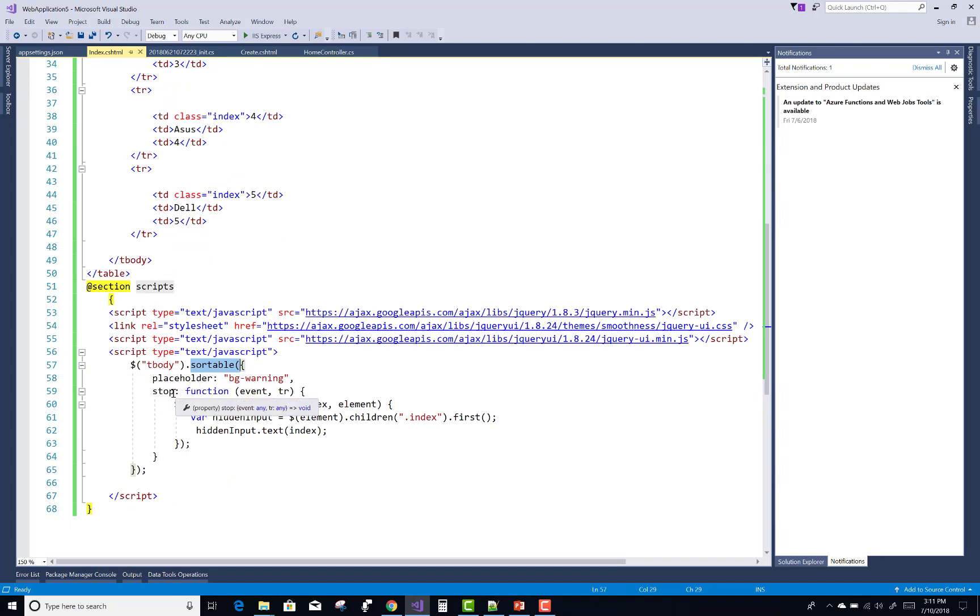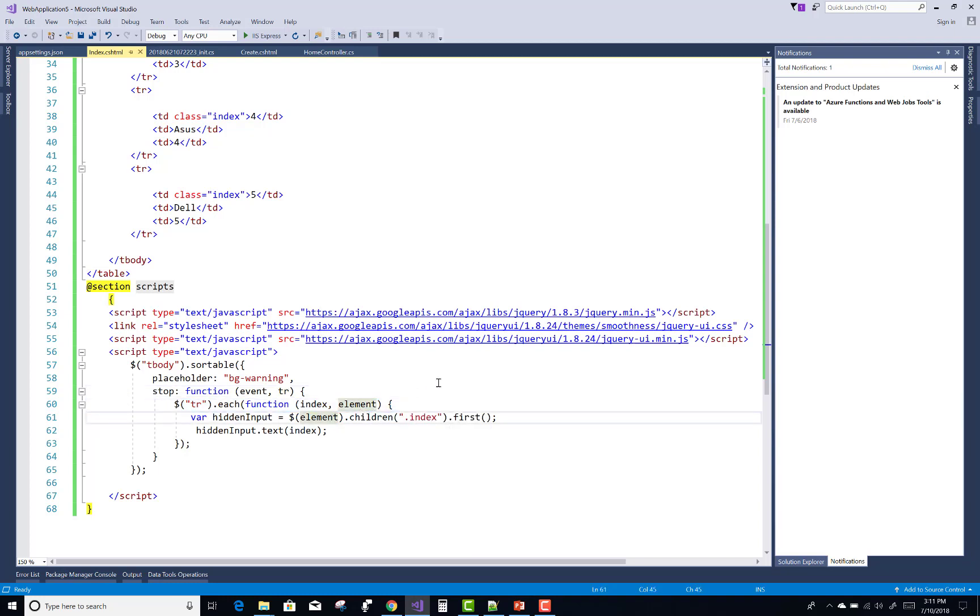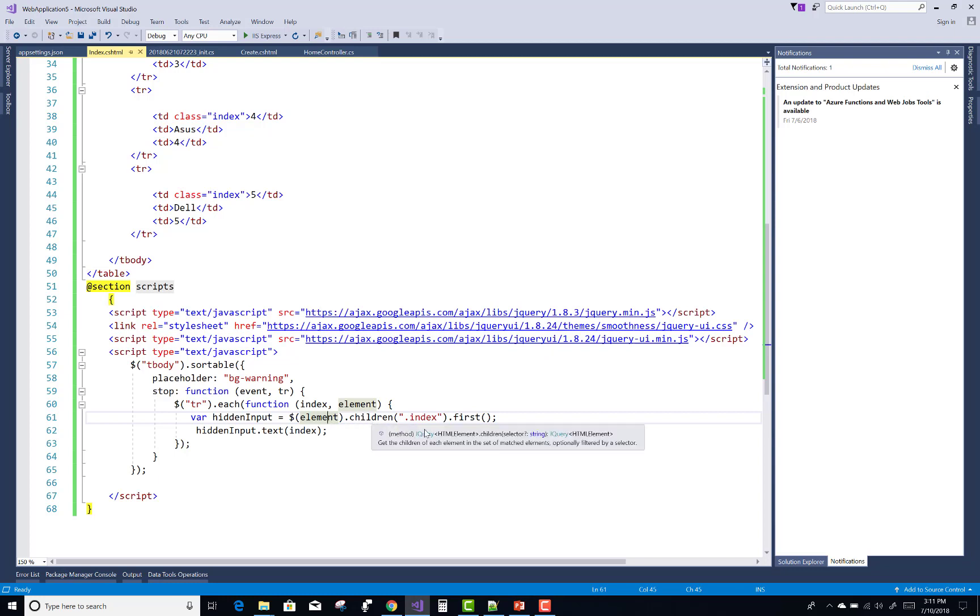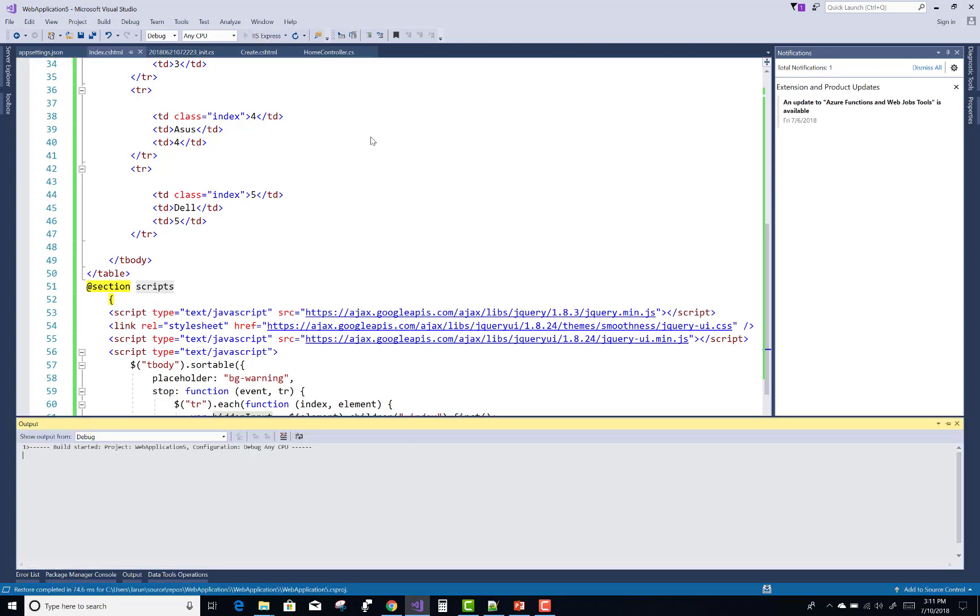The stop function is called when we drag and drop. We iterate each row using row.each function with index and element. The element refers to a single row with its tds, and we get the children of that row with the index class - row.first occurrence. After that, change the text only, not the value. I want to change the text.